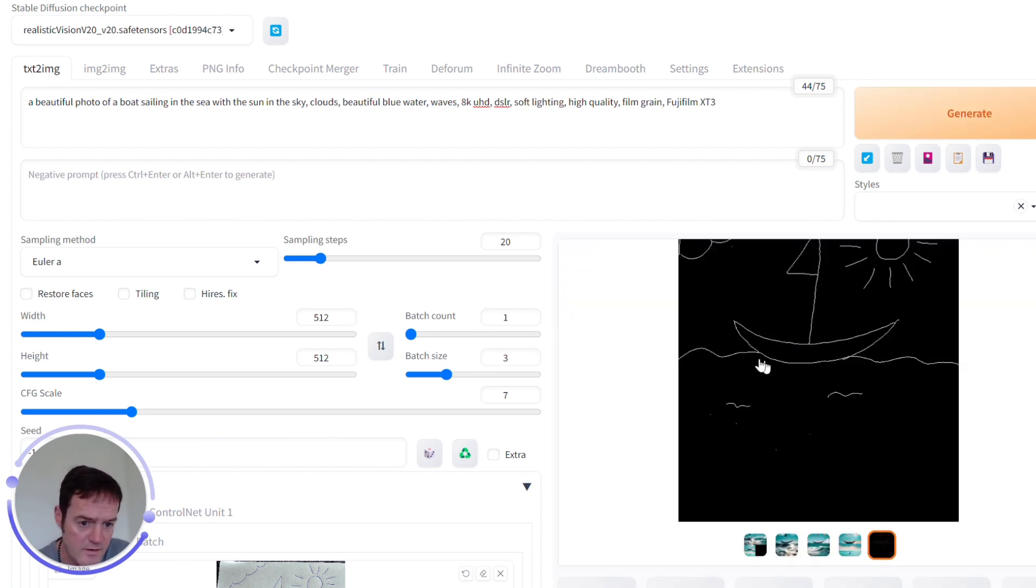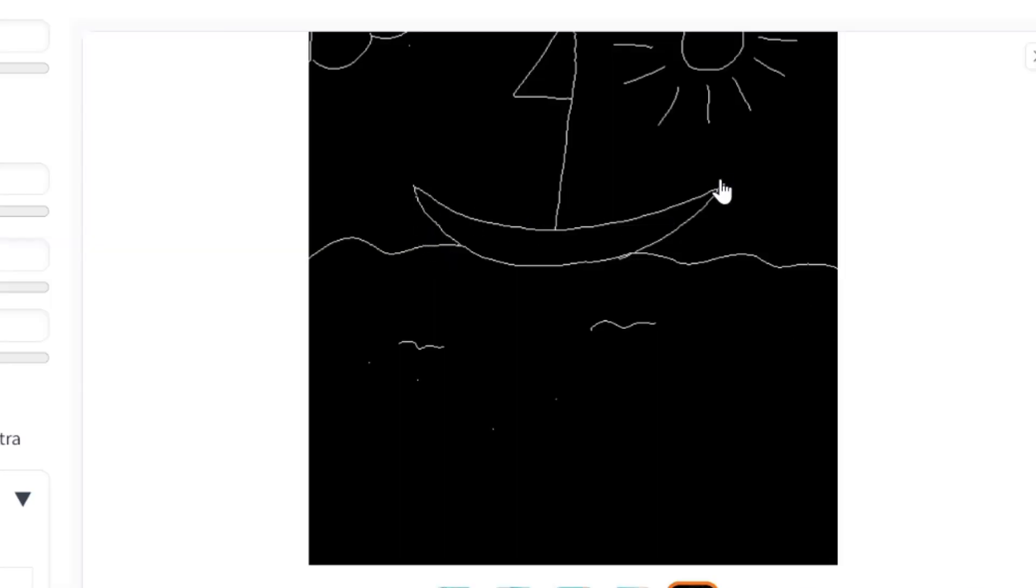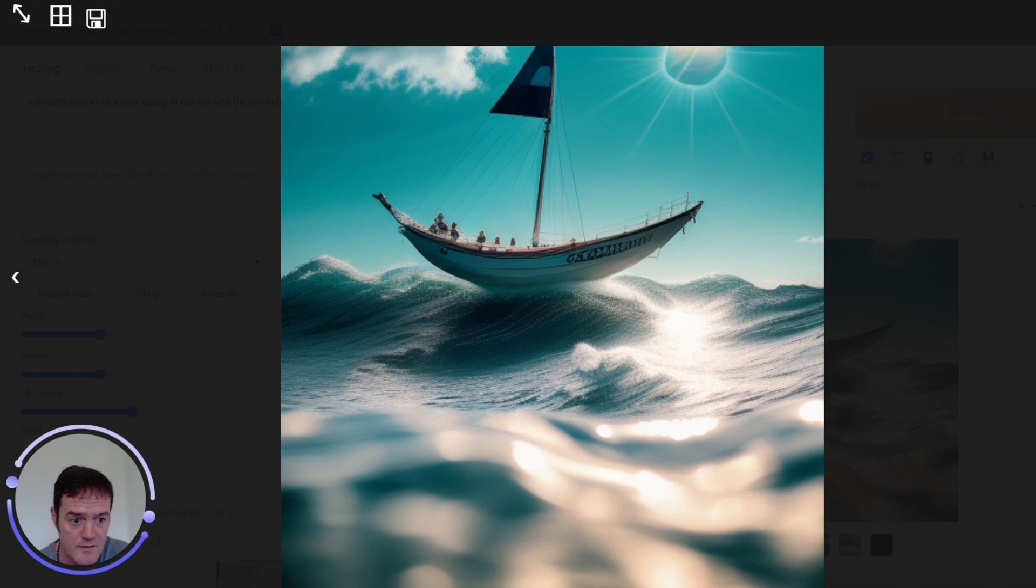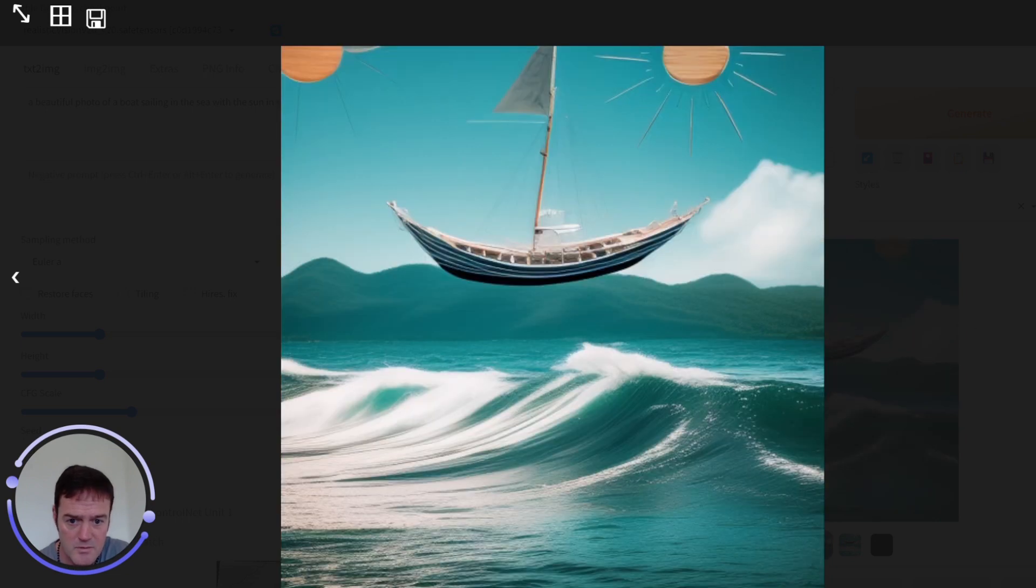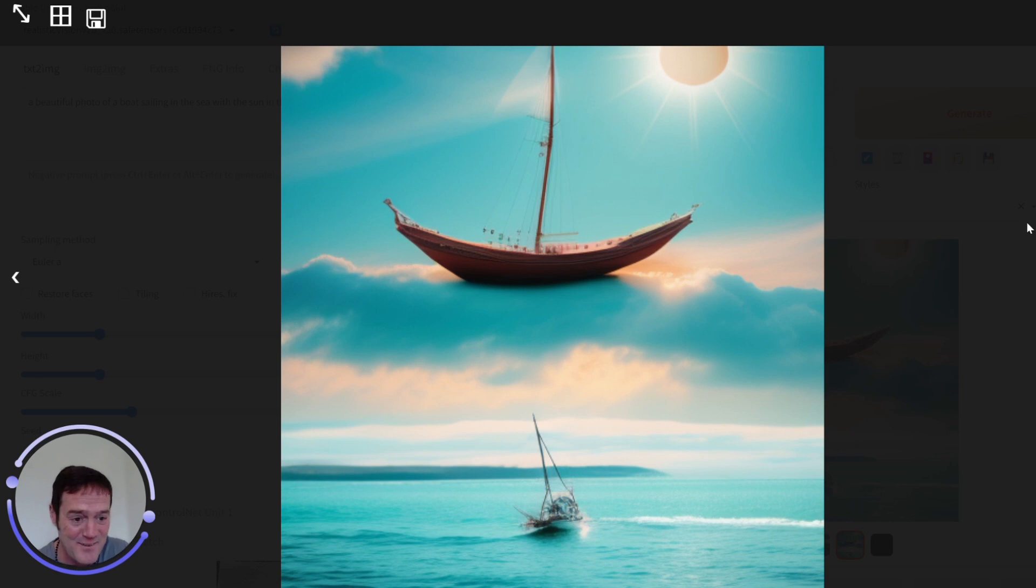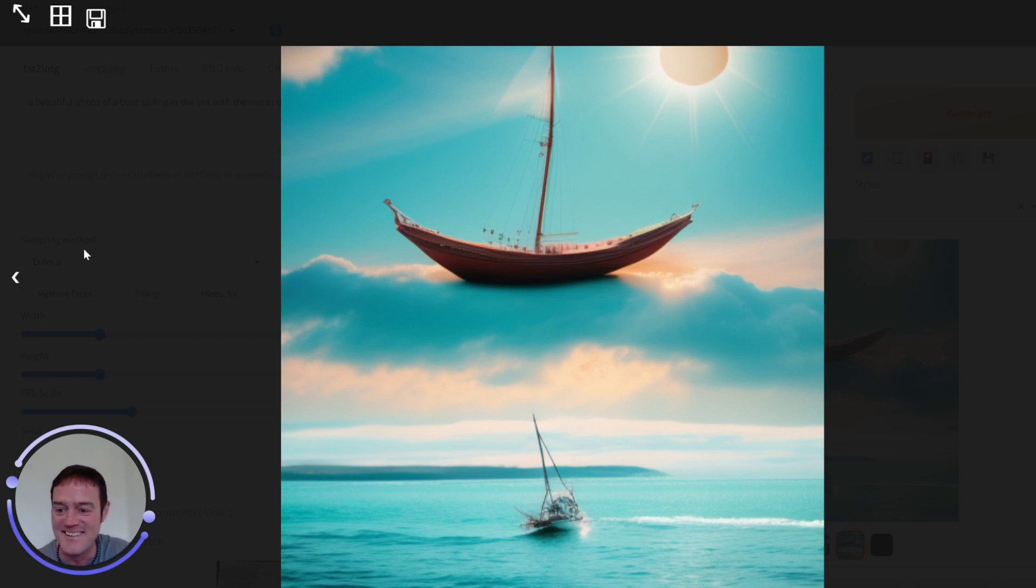Again, you can see the preprocessed image has picked up our boat with the sail, the sun, the clouds and some waves coming in. And the images we get, I mean that's really cool. Look at that. That one's a bit random in the air. And I don't know what's going on with that one. But yeah, that's really cool.